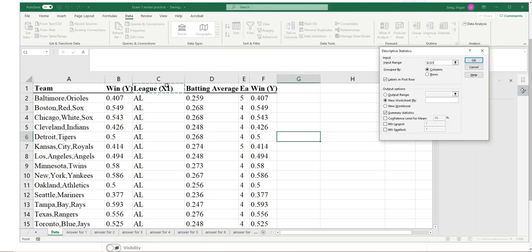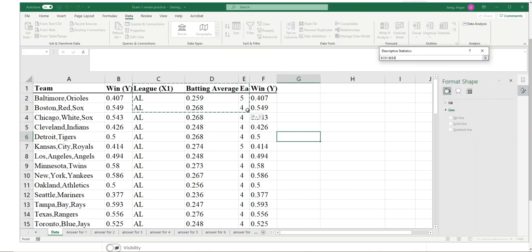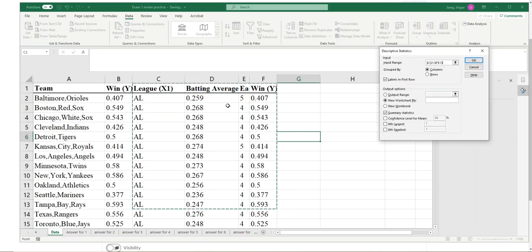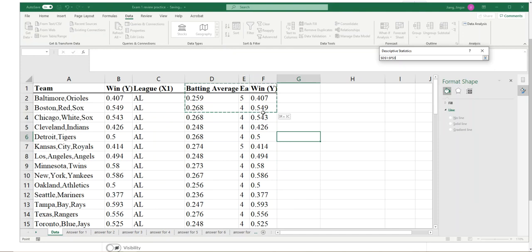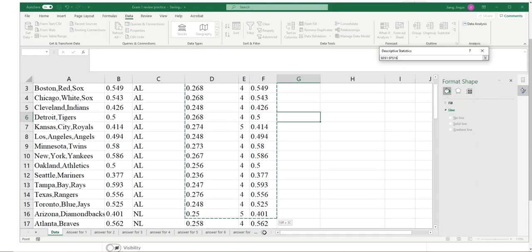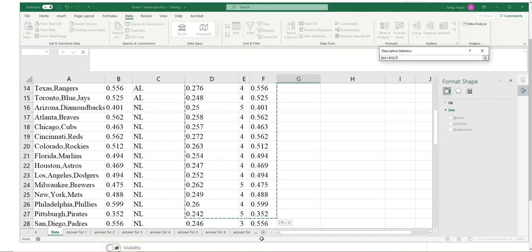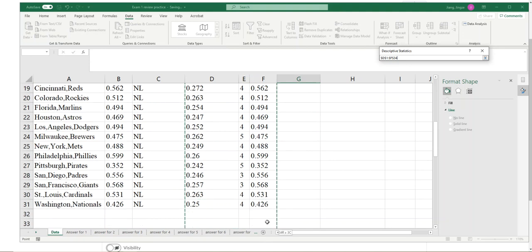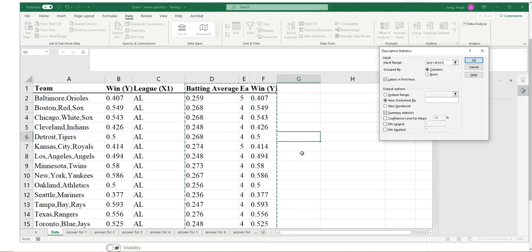Now I'm going to select columns D to F, so I'm not selecting column C, the league, because that is not numeric. Now I have winning in column F. I'm including the first row as my label, so I'll check the box 'Labels in first row,' and then click OK.